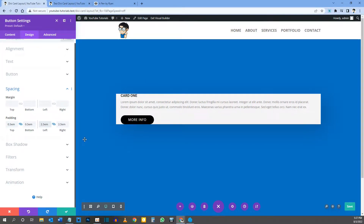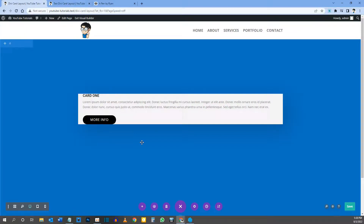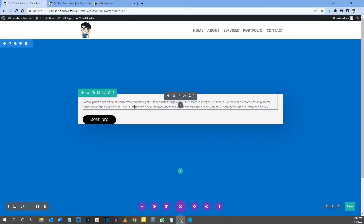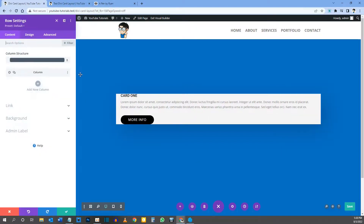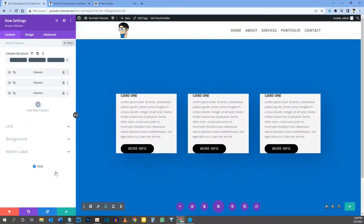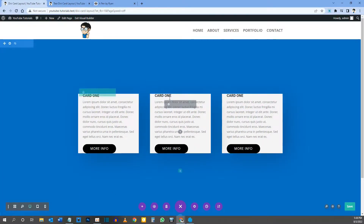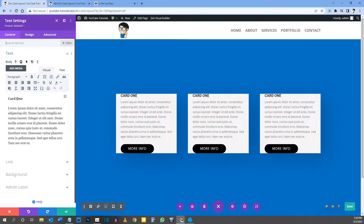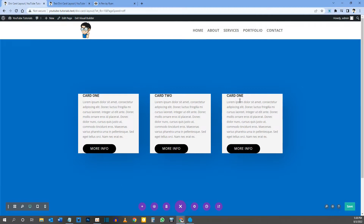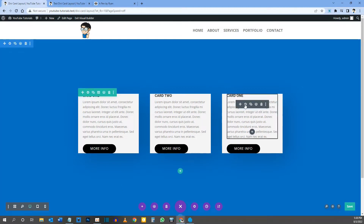Now go back into the row settings and duplicate the column two more times. Save that. Then go into the second text module and change the heading from 'Card One' to 'Card Two', save, and change the third to 'Card Three'.